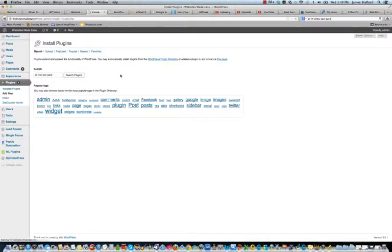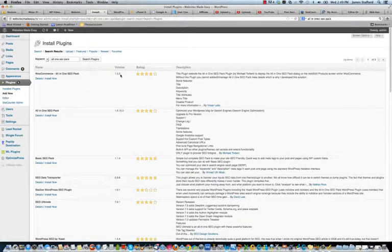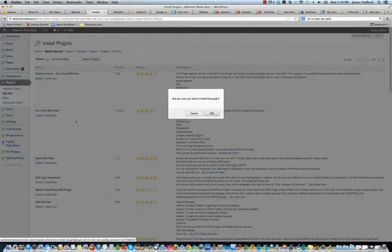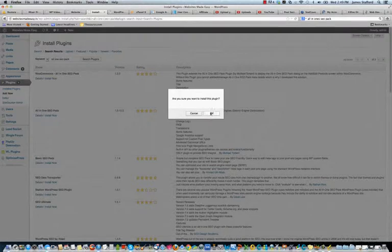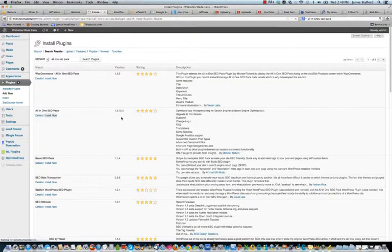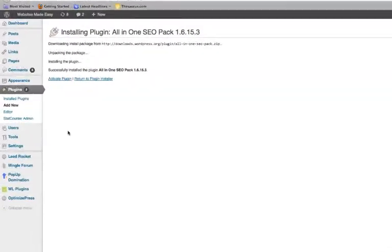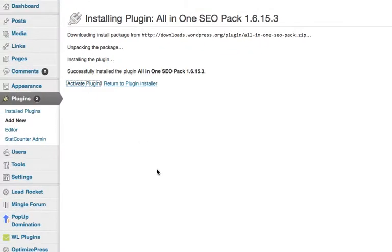This plugin is a great way to optimize your blog for the search engines. So here it is. We'll install now. It's very straightforward. You just hit install now, activate plugin once this is, there we go, activate plugin and that's that.